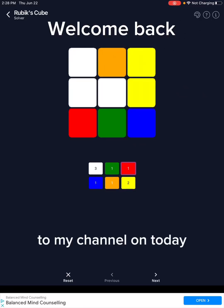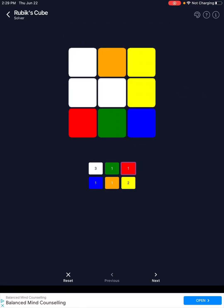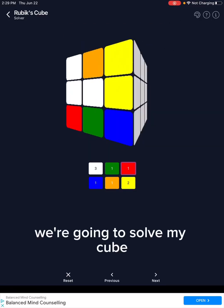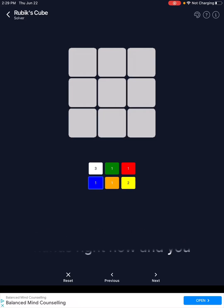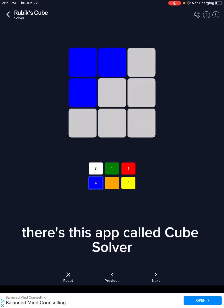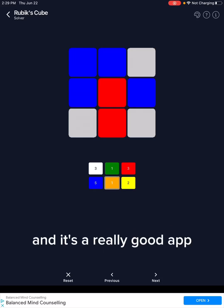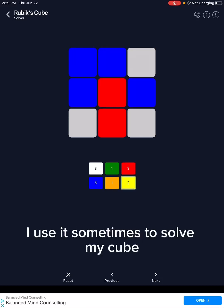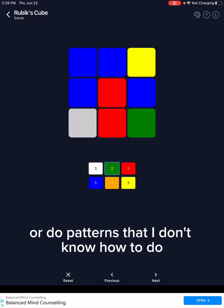Welcome back! Today we're going to solve my cube. I have my cube in my hands right now. There's this app called Cube Solver, and it's a really good app. I use it sometimes to solve my cube or do patterns that I don't know how to do.